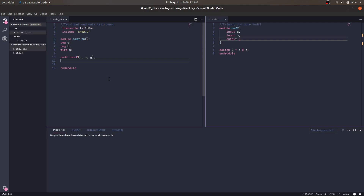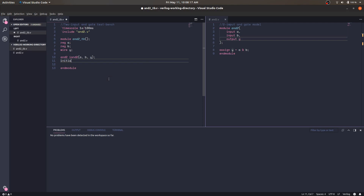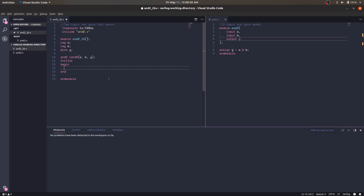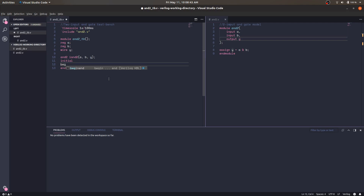Now we start our simulation. We write an 'initial' block. This is a begin-end block — as soon as I type 'b e g' and press Enter, the editor completes the begin-end block at once. This is code completion making things easier.